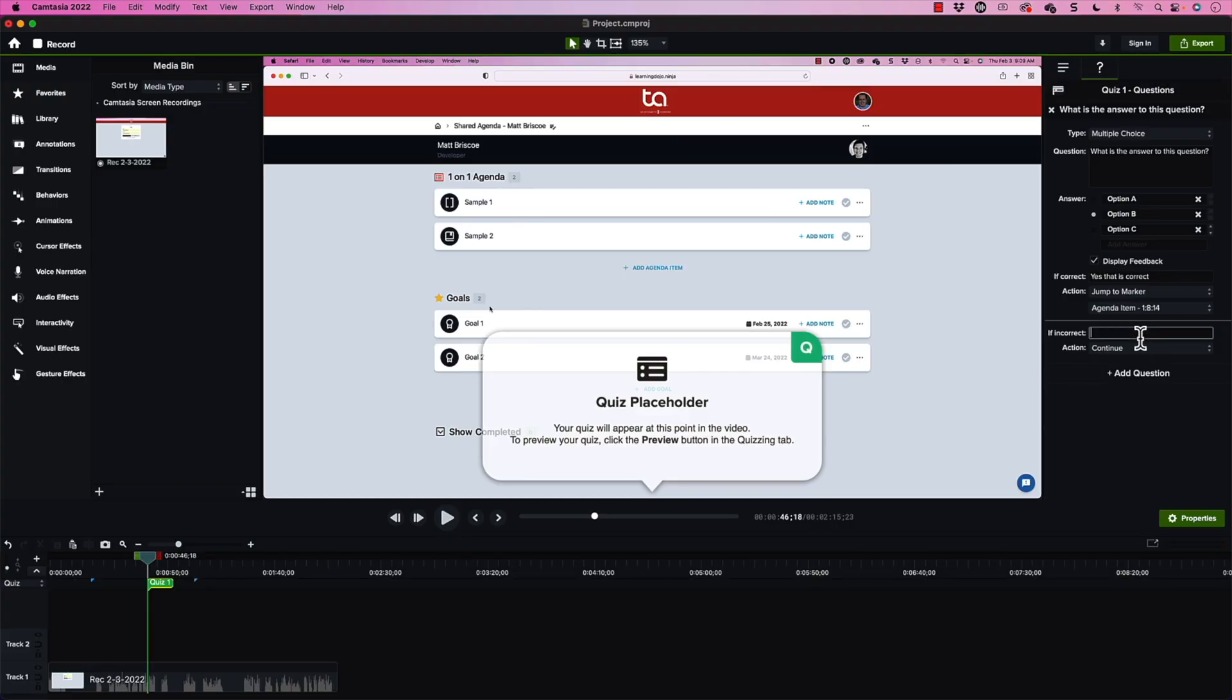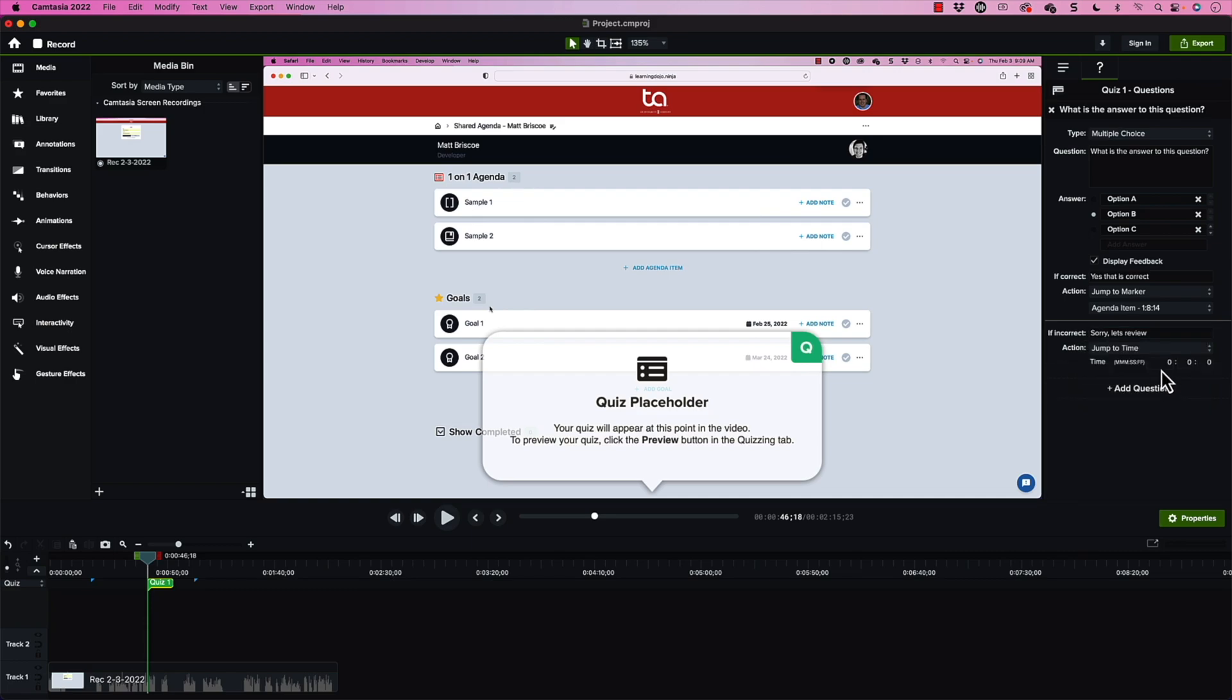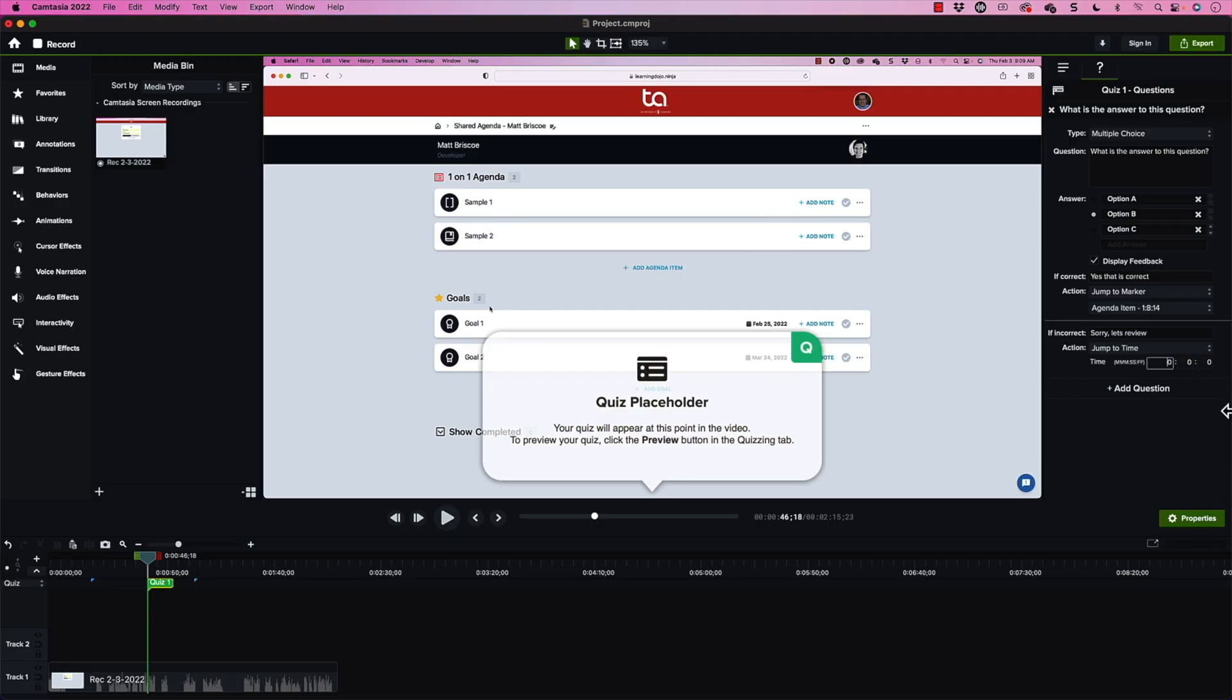But if they answer incorrect, let's go ahead and say, sorry, let's review. So now what I'm going to do is not jump them to a marker because I want to jump them to the very beginning. I could add another marker if I want, but let's jump them to the very beginning. So right now, minutes, seconds, and FF, I think that might be milliseconds or something, but I'm going to go ahead and just keep it at zero. We're going to jump to the very beginning here of my video. So all of that's in place.